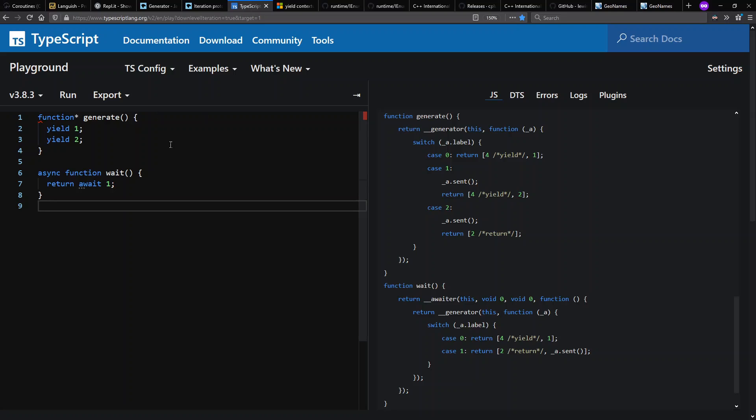When the generator function gets compiled to old JavaScript, instead of yielding values, we see it returns a function. And this function needs a context to know where it is in the next part of its iteration.